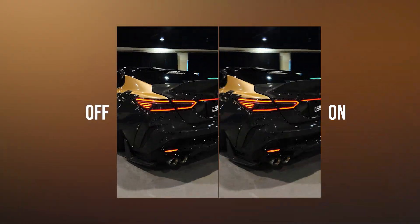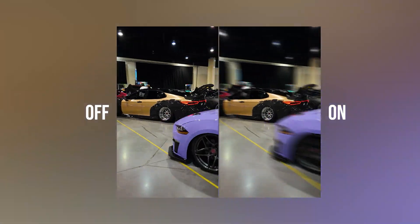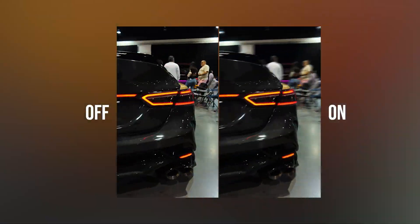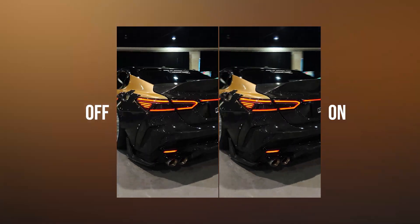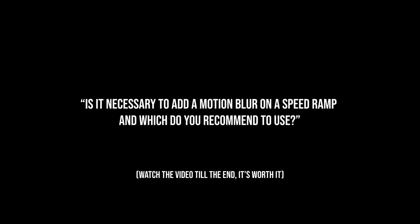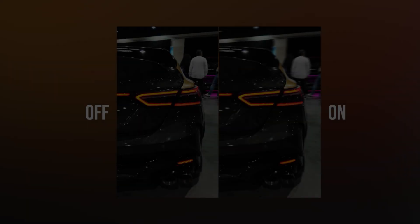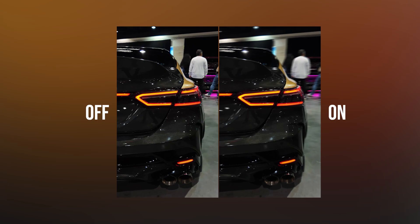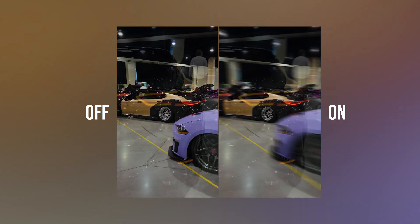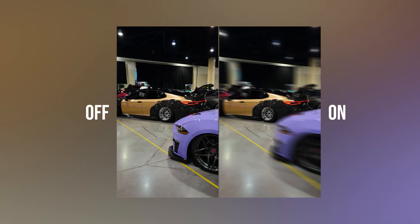Hi guys, in today's video I want to answer the most common question I receive on Instagram almost every day: Is it necessary to add motion blur on a speed ramp and which do you recommend to use? Yes, you should always use motion blur on your speed ramps. This makes your video look 10 times better and smoother.